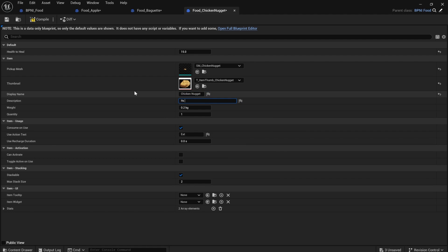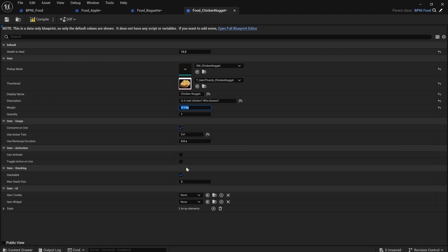For the description, I'll say, is it real chicken? Who knows? I'm going to make it weigh 0.1 kg. And that looks good to me. So we'll compile and save.